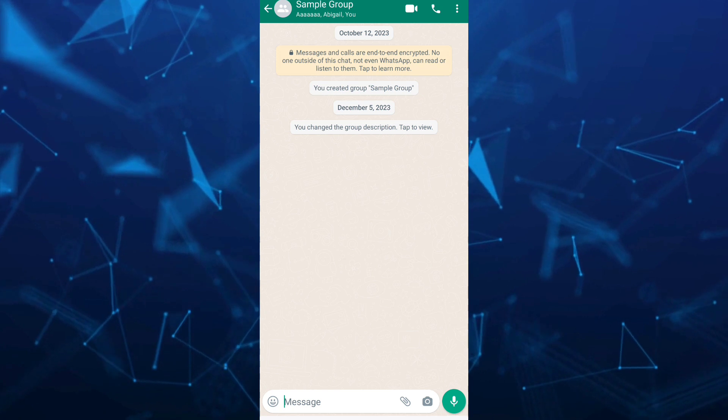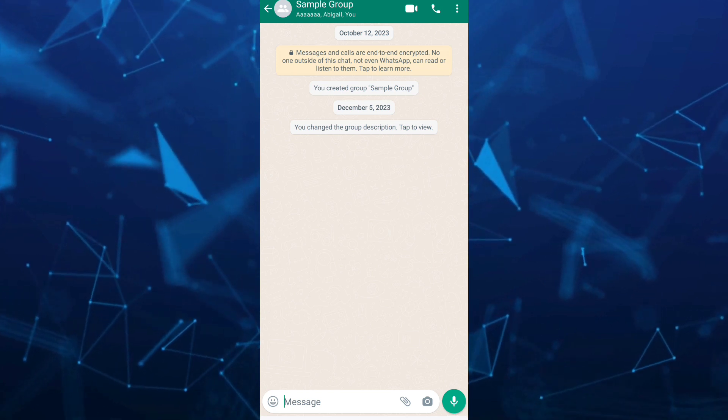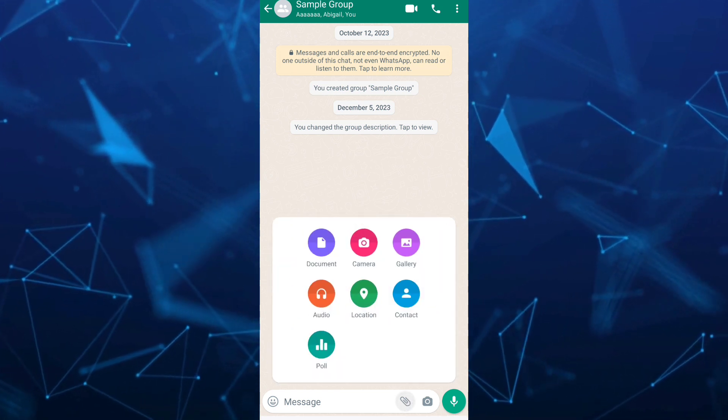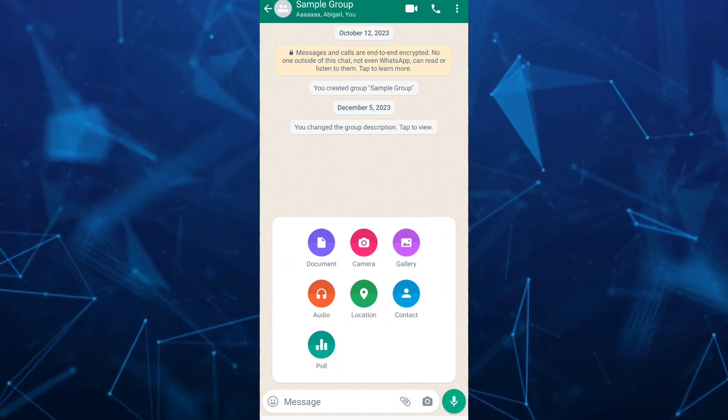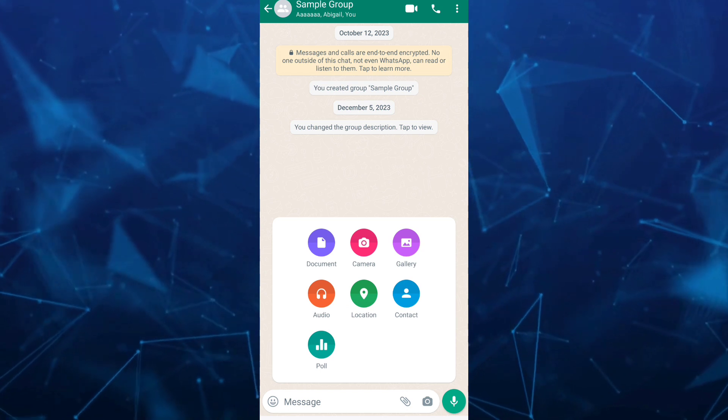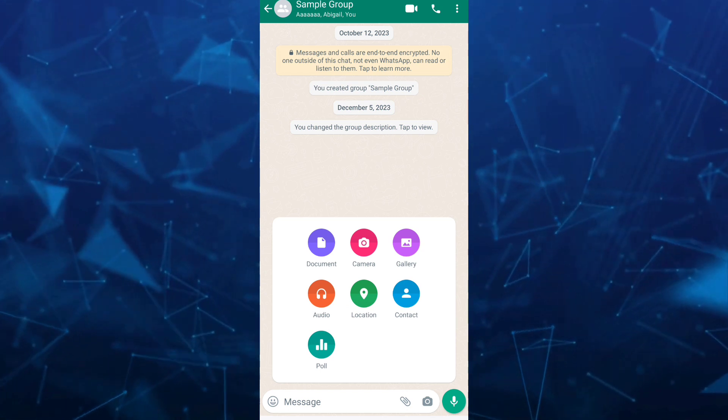Once you click on the clip icon, you will find some options. Just select poll at the bottom.